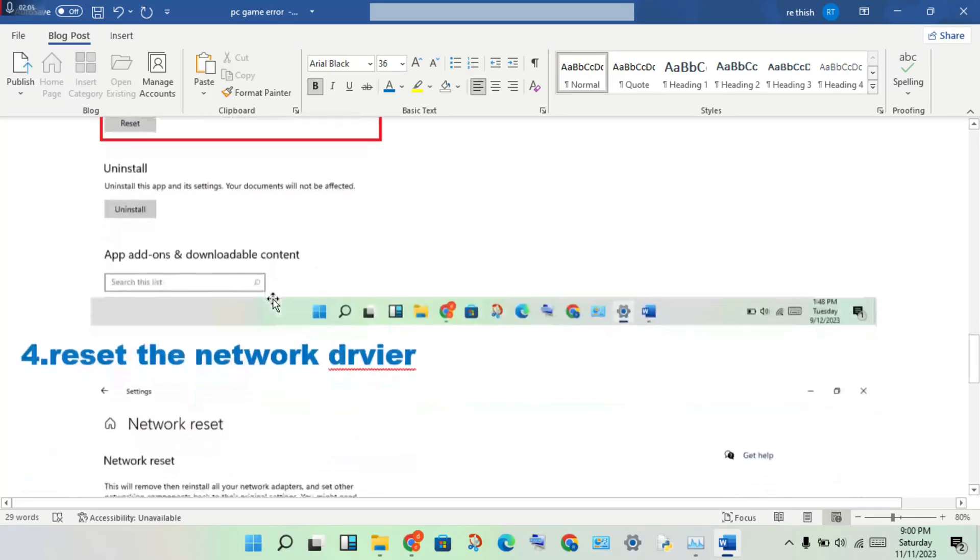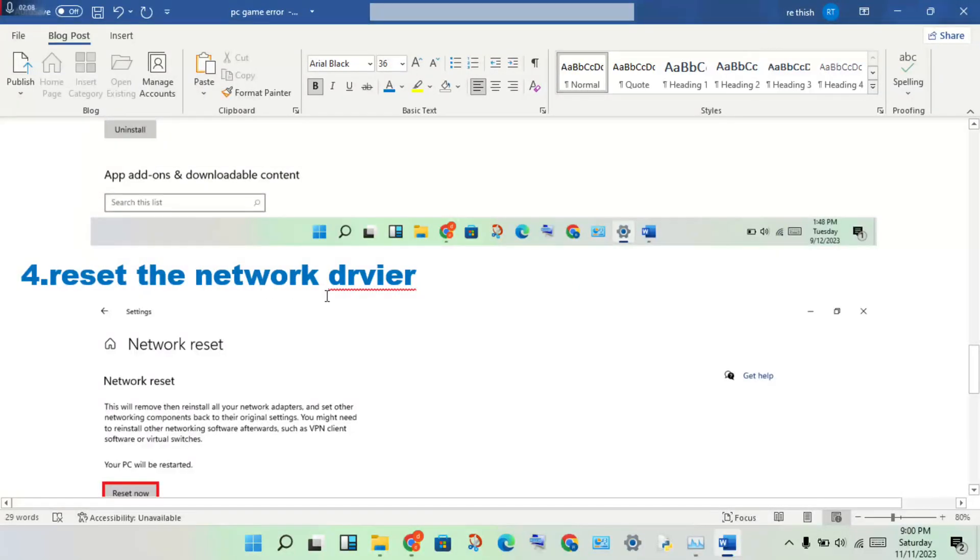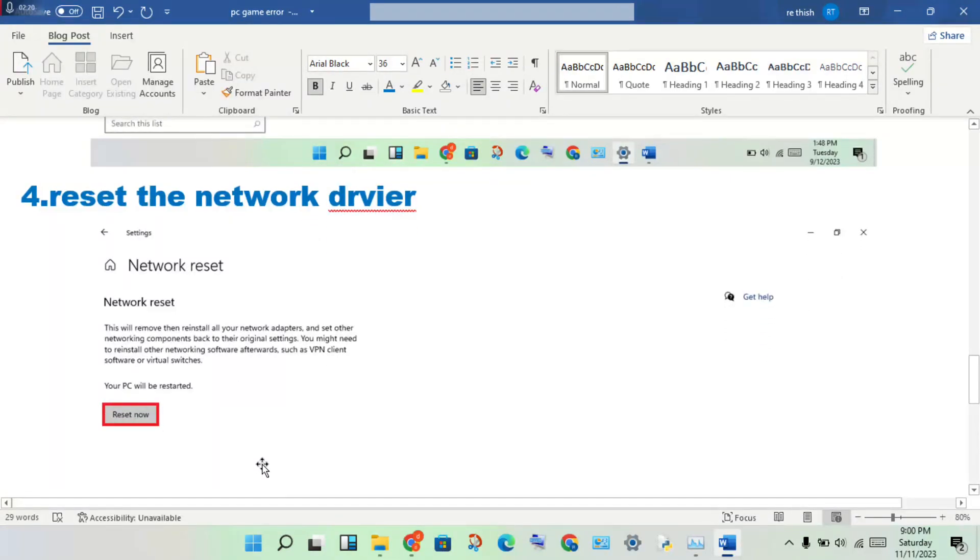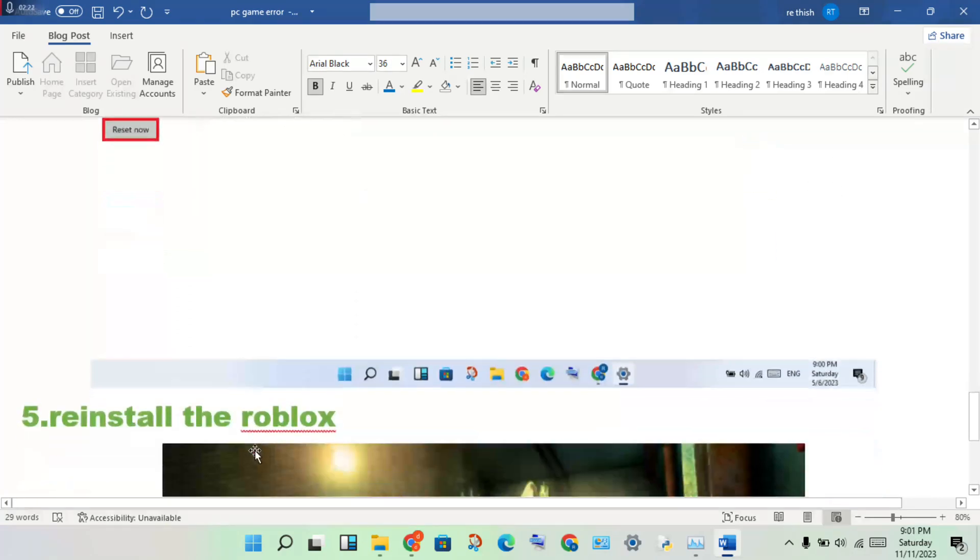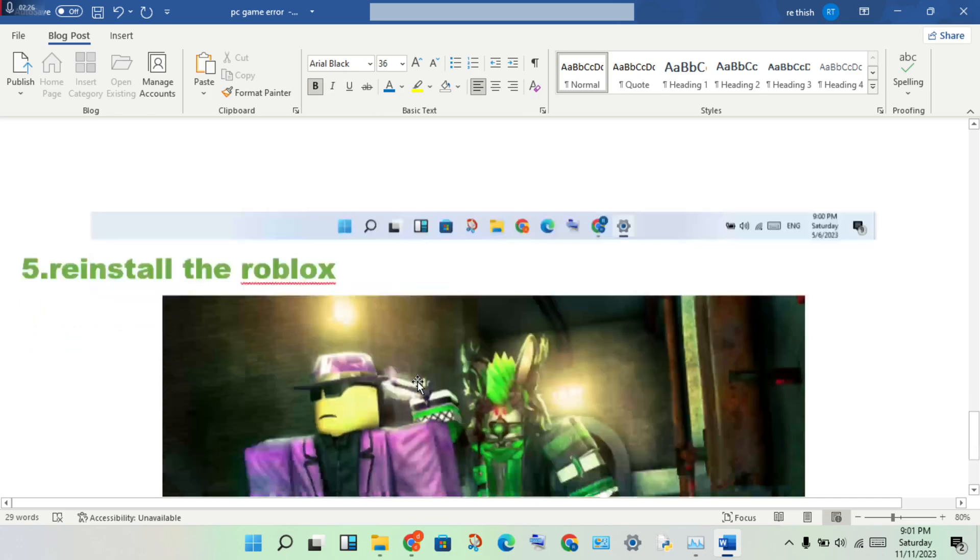Fourth step: reset the network driver. Open Settings, click on Network and Internet, then click on Network Reset to reset any network settings that might be causing this problem. Then finally, reinstall Roblox if needed.